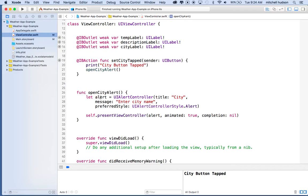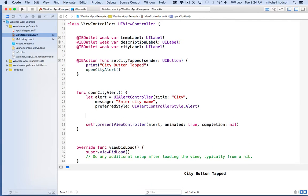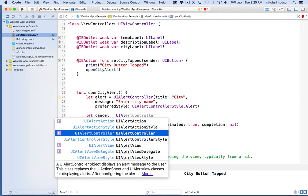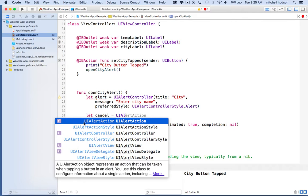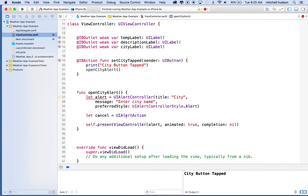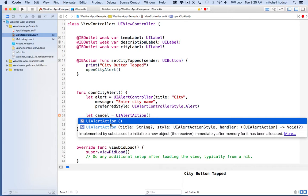To add a button to the alert dialog box, we create a UI alert action — that represents the button — and then add that action to the alert controller. So I'll say let cancel equal UI alert action. I'll start typing to find it in the autocomplete menu and hit parentheses. There are a couple of ways to initialize it — we'll choose the one with title, style, and handler.